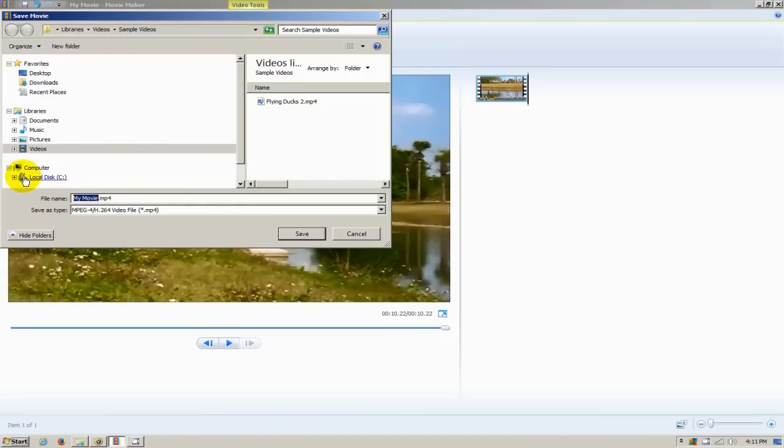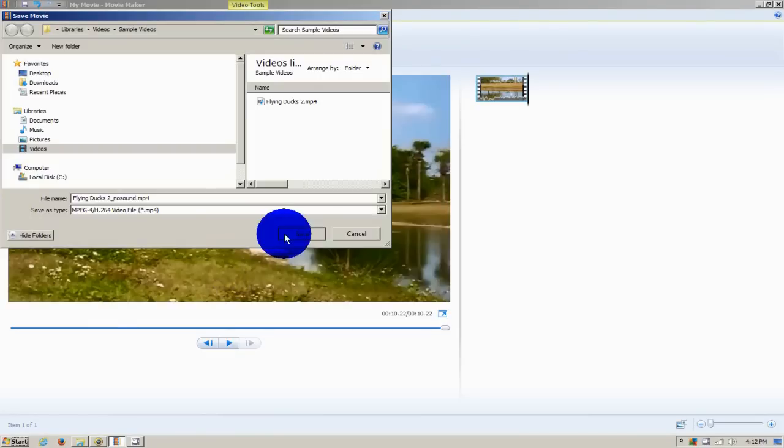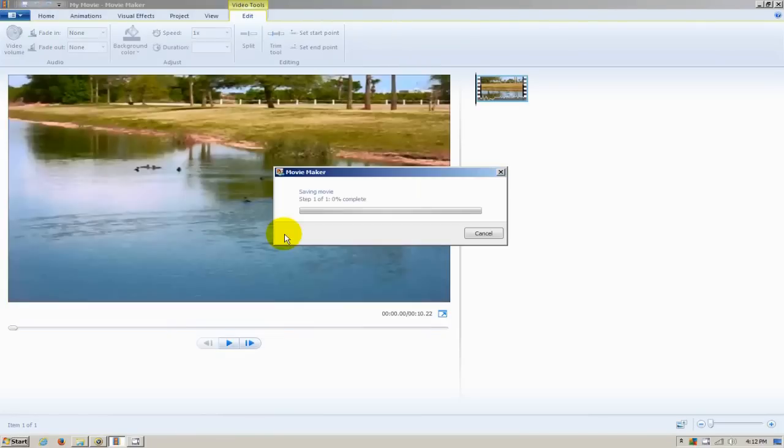I want to rename this video, and I'm going to call it Flying Ducks 2 underscore no sound. Then I'm going to click on Save.